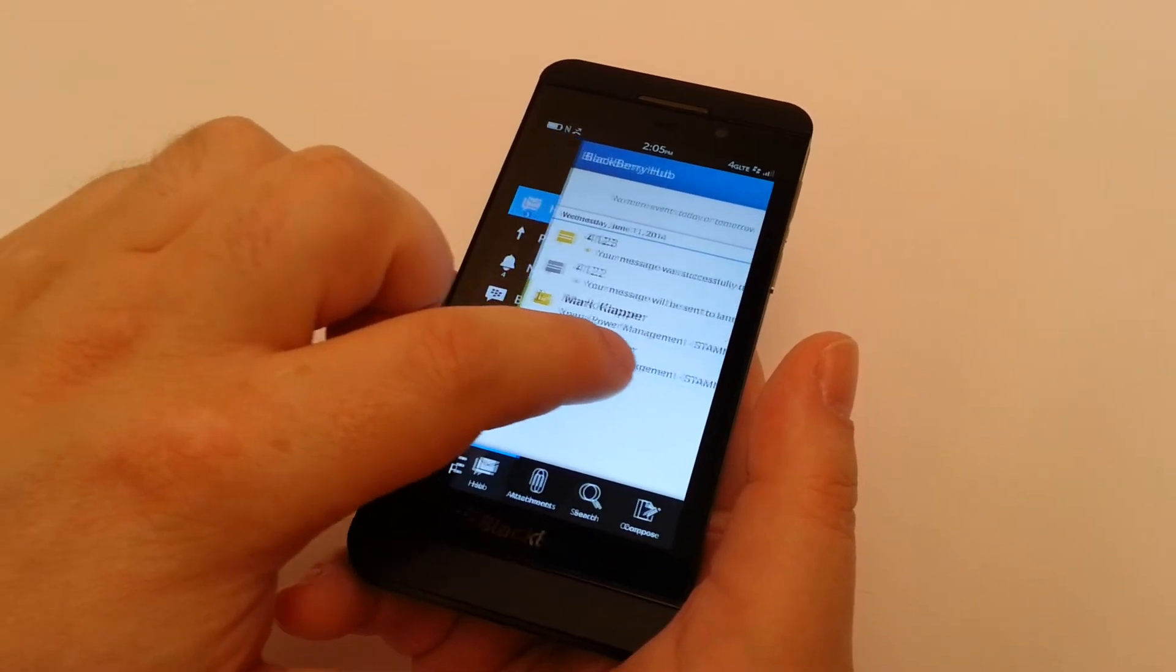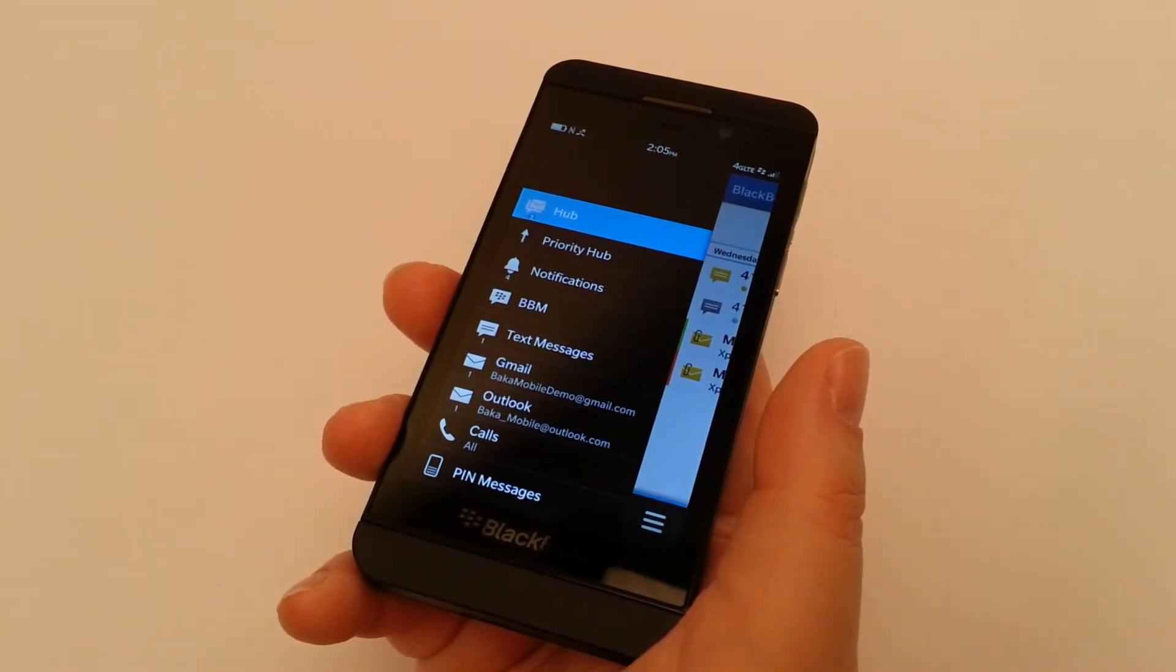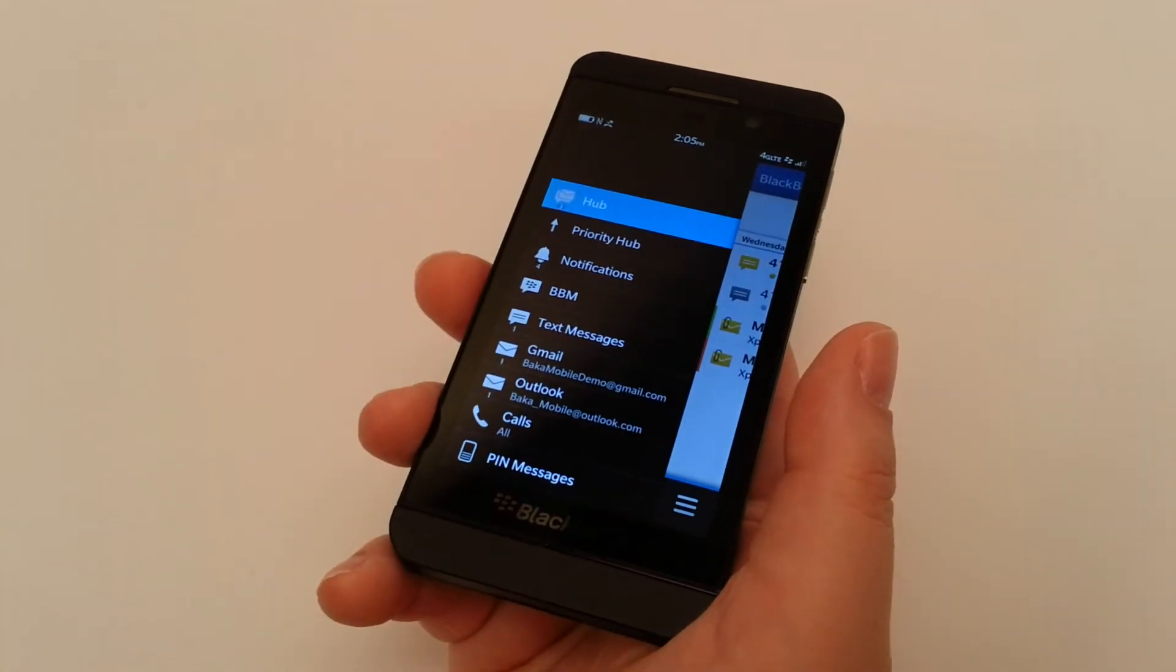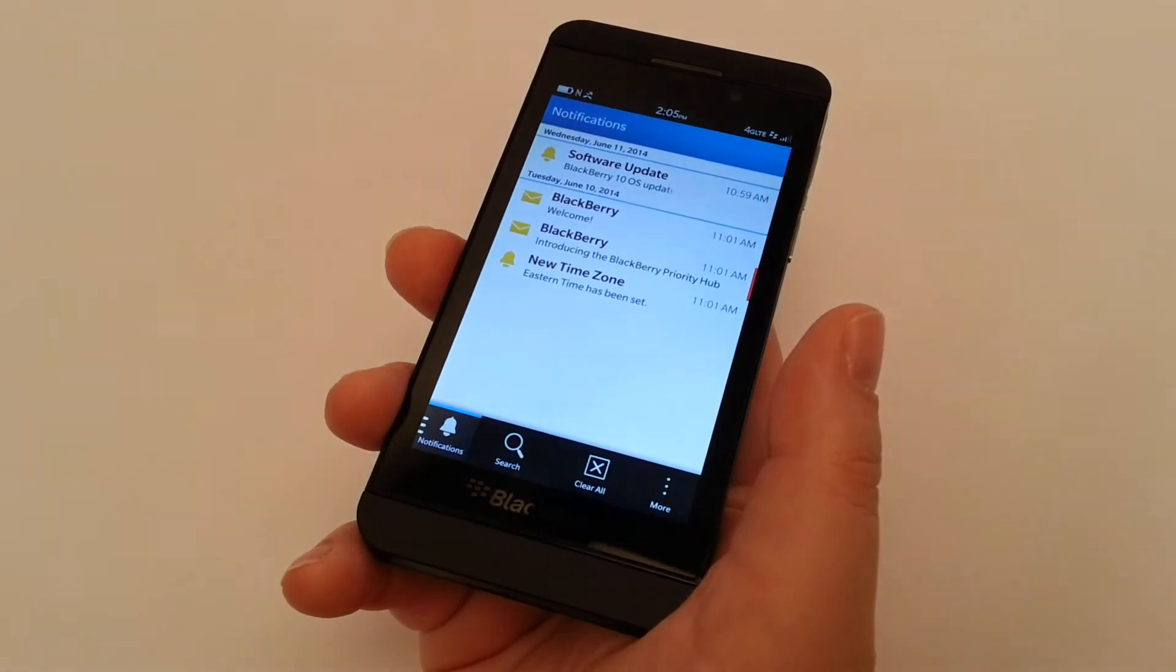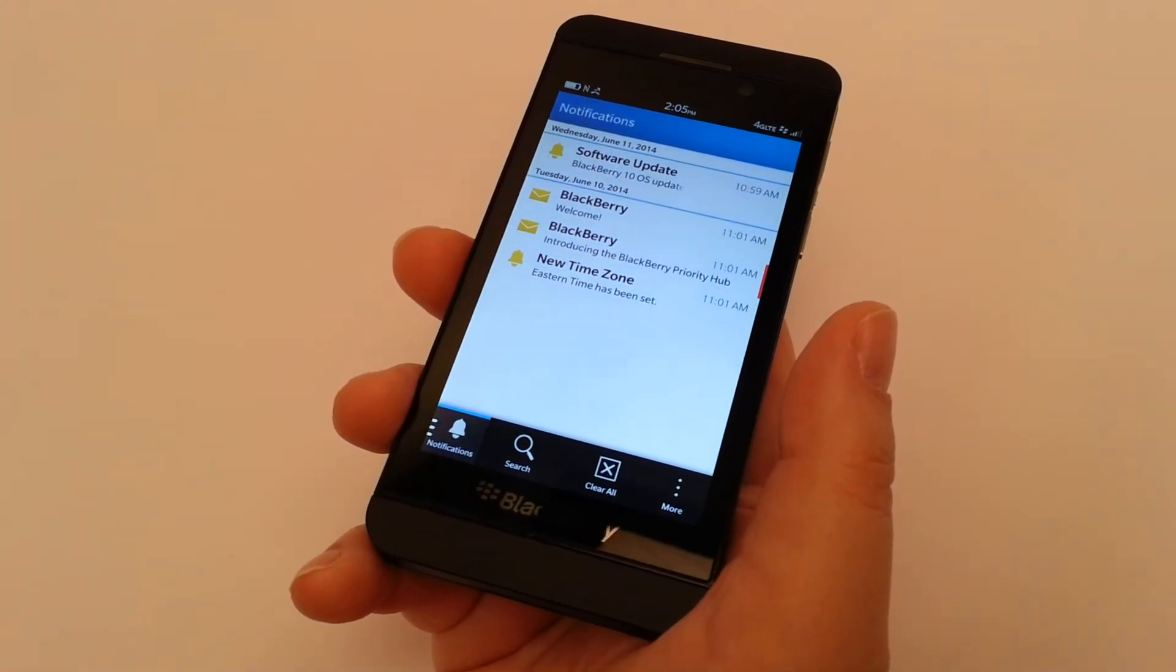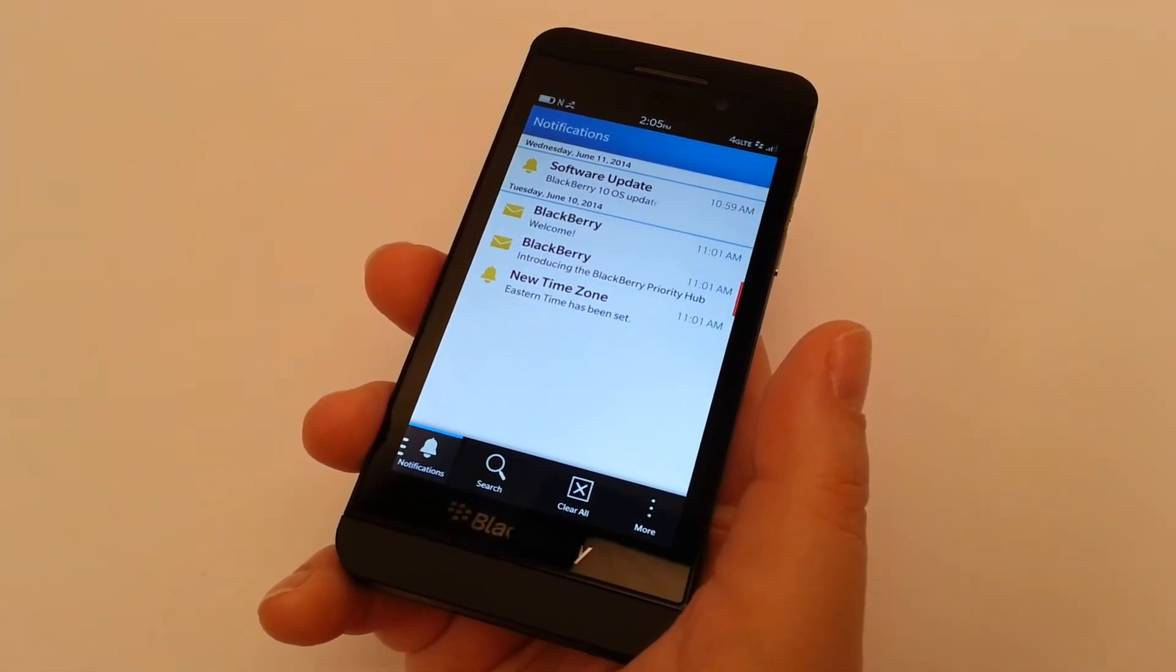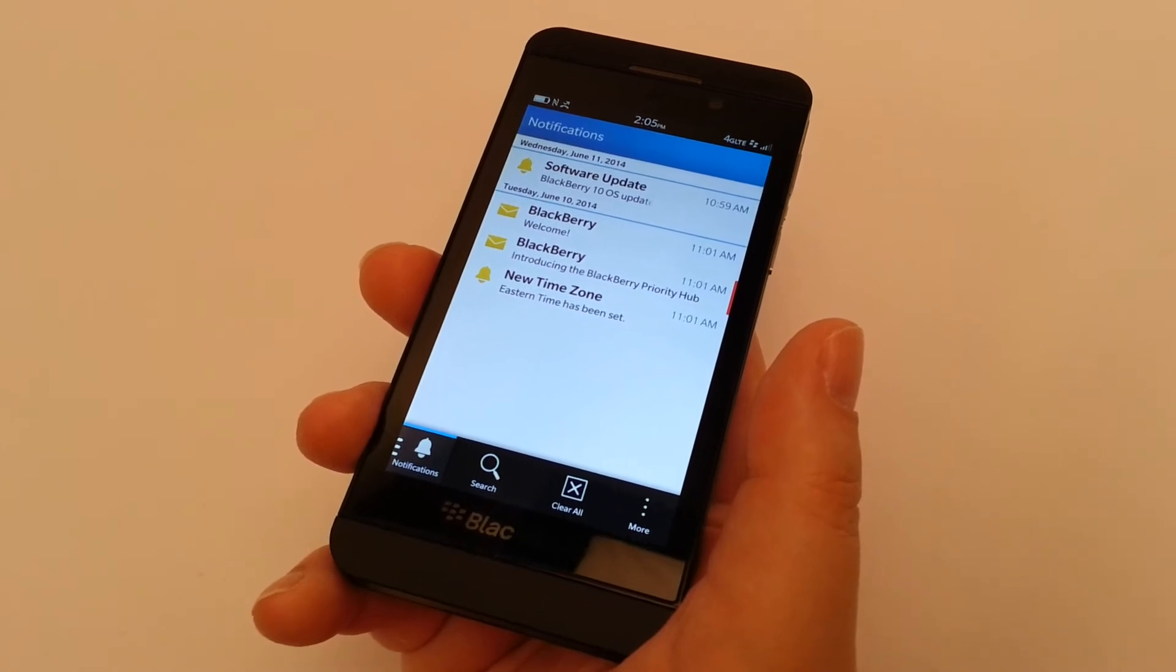If we do need to go in, we can simply swipe over to the left, and we can view each of those in their independent tabs. So if we go into notifications, that's where our software upgrades are, our BlackBerry notifications, and our time zone update that was listed.